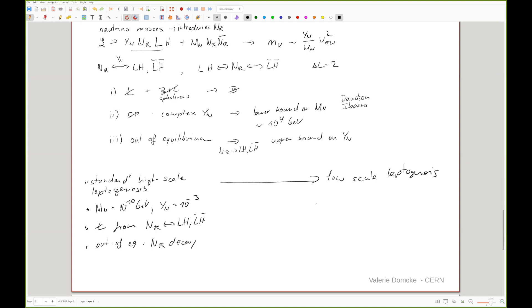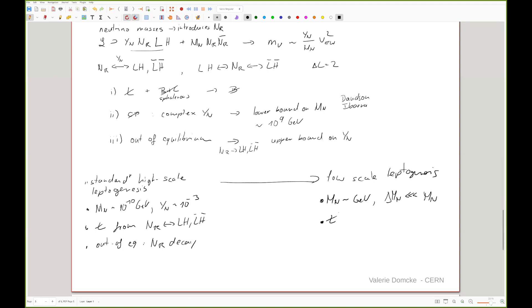If we go to the other end and look at low-scale leptogenesis, what they typically do is consider the same Lagrangian but with right-handed neutrino masses of the order of GeV. You would say: wait, I told you there's a lower bound on M_N from the CP violation requirement. And indeed generically this is true. But we can evade this by having a very, very small mass splitting between the at least two right-handed neutrinos — a mass splitting much, much smaller than the typical mass scale of the problem. That's what makes the model somewhat engineered.